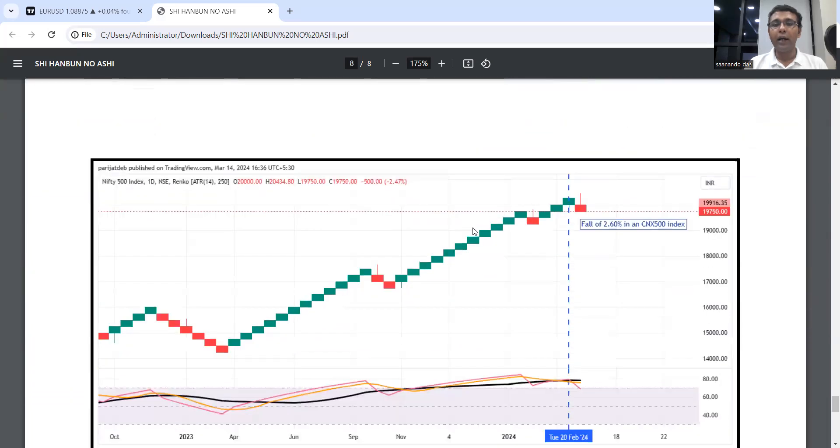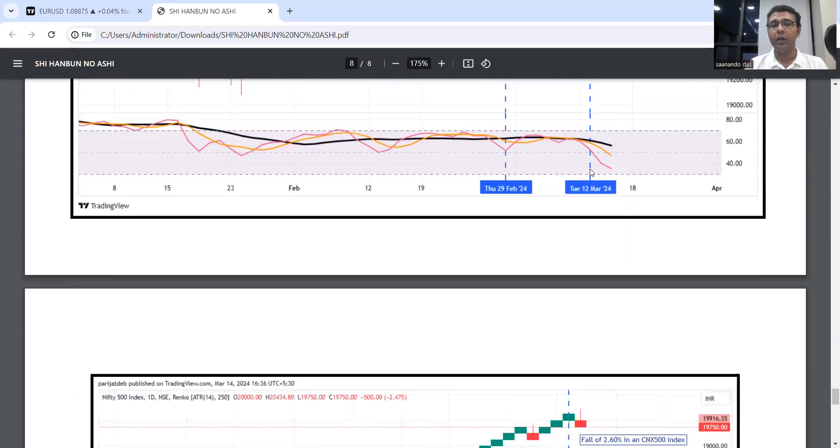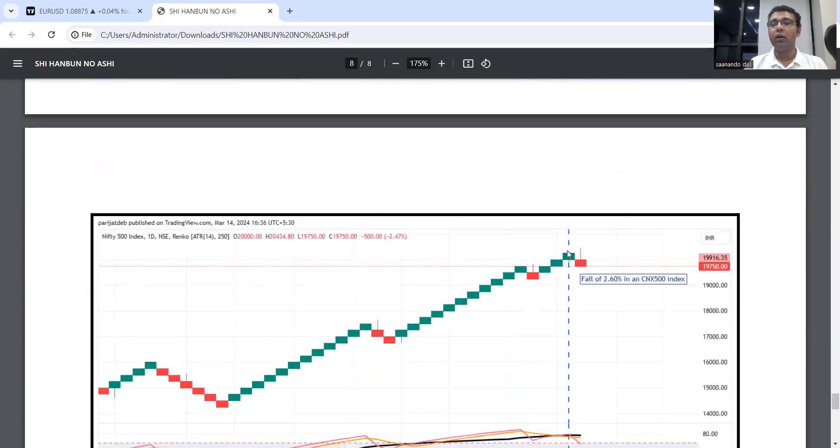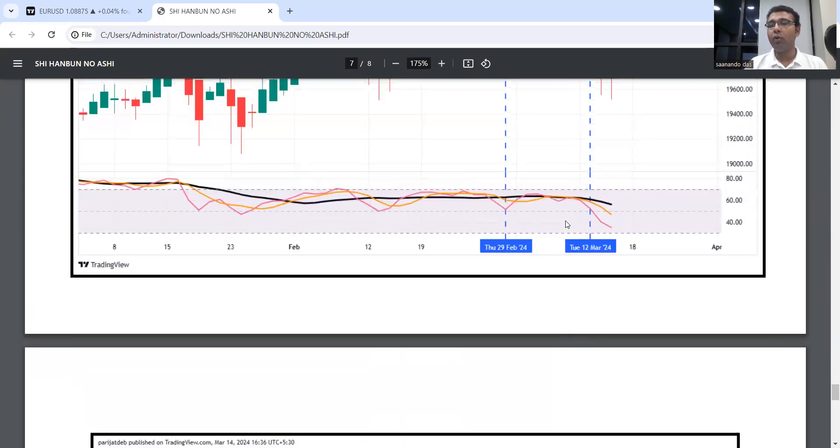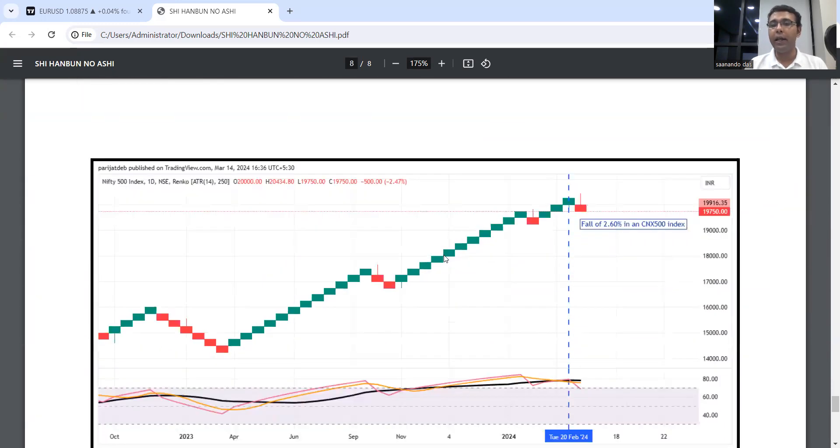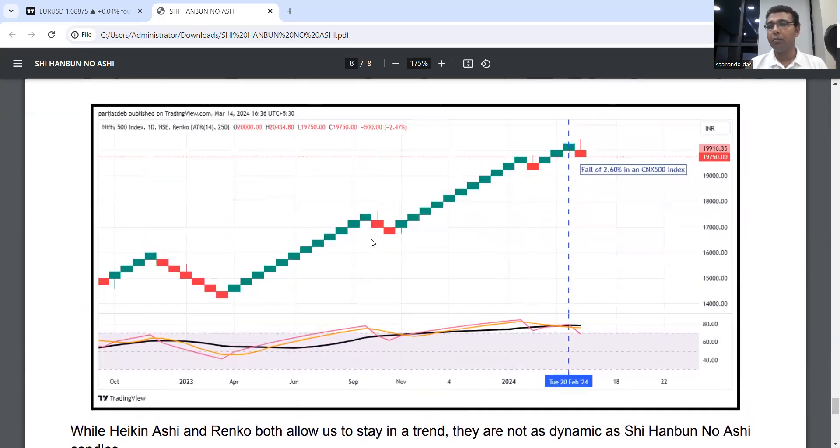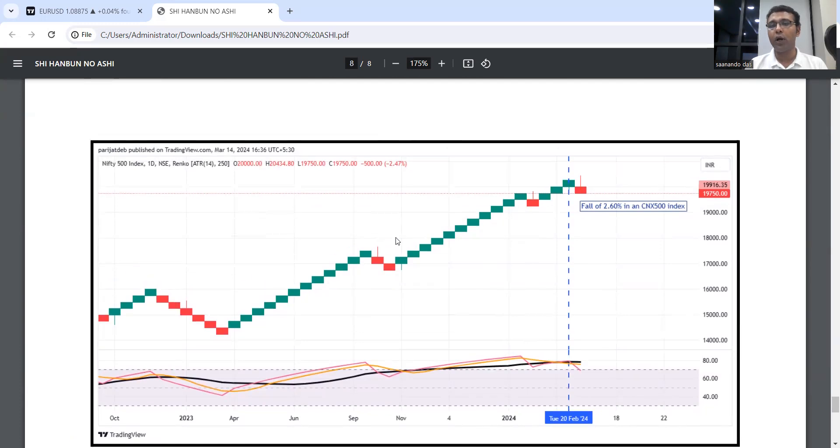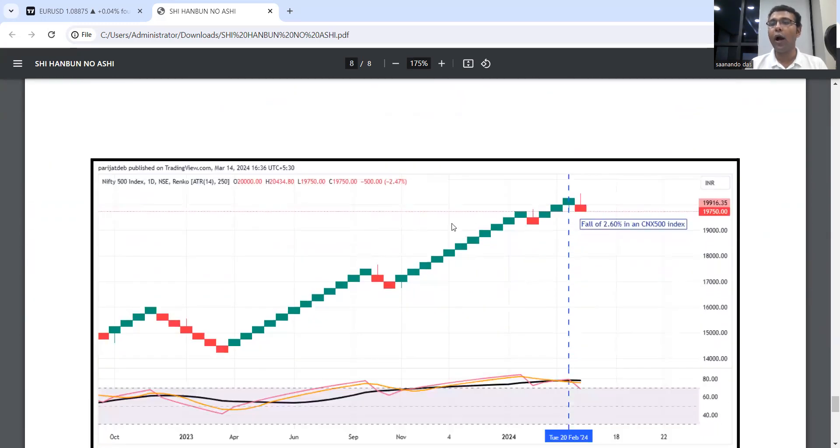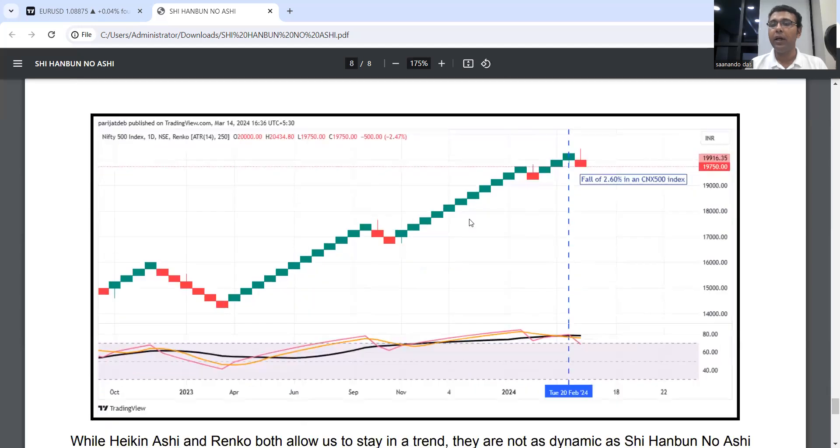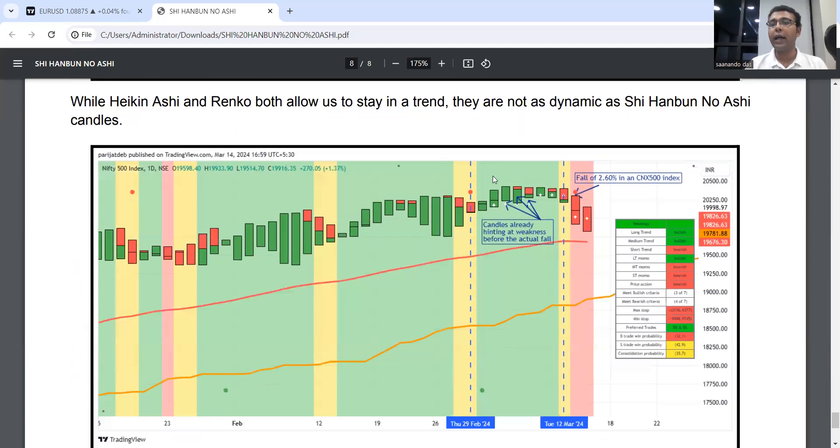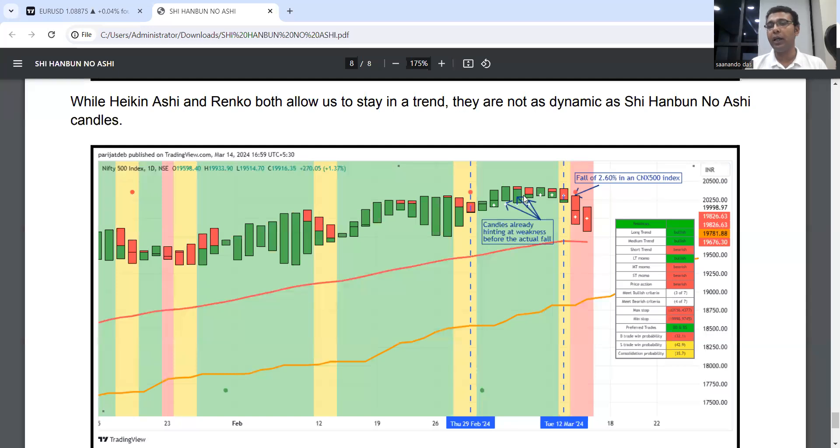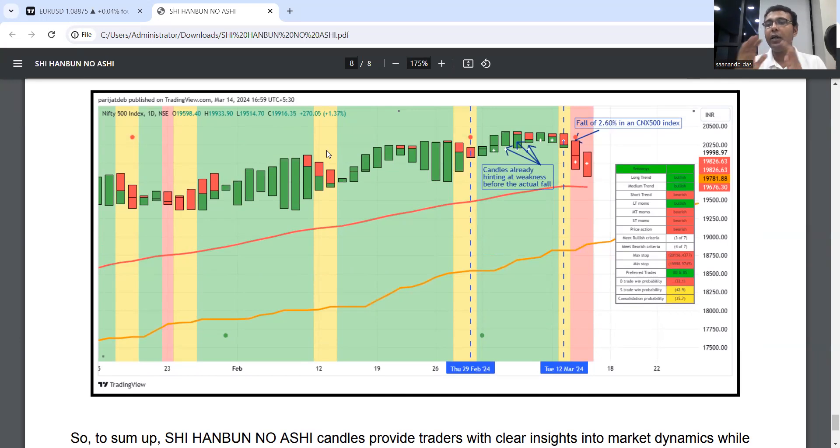If we look at different candle types like Heikenashi candles, once again no major signal of sell-off. Or Renko—Renko is usually a very late chart. You can compare, so in any case Shi Hanbun No Ashi candle or Rainbow candle will beat these Heikenashi and Renko handsomely. It's as good as comparing with the candlestick chart. The candles were already hinting at the actual fall well before—they were hinting partial exit. From momentum, if you apply the full setup, even before this fall from the momentum perspective it was hinting you should exit the market.